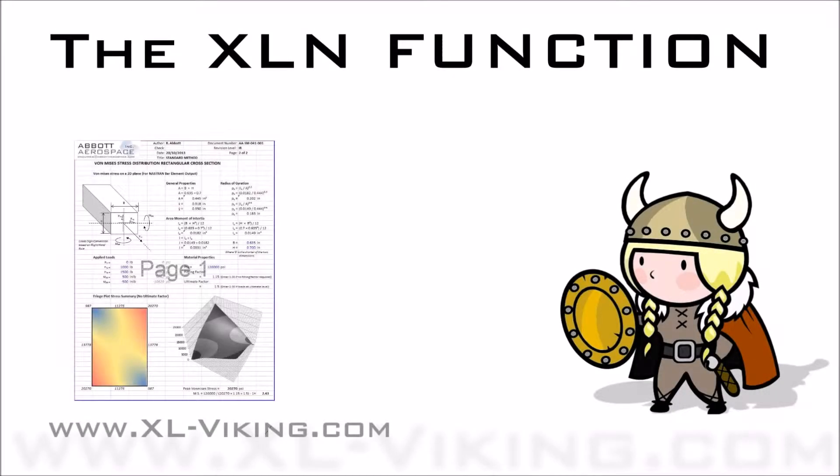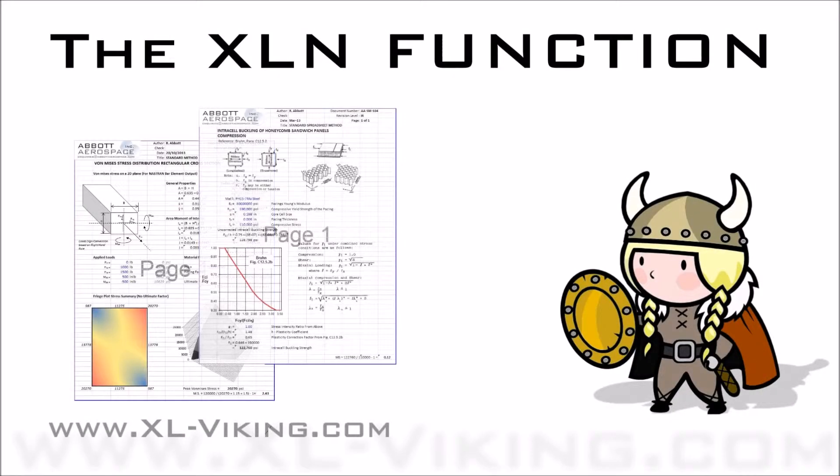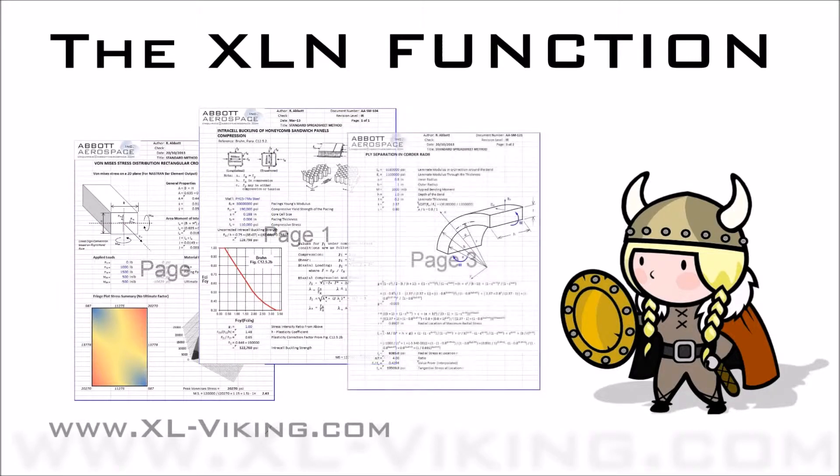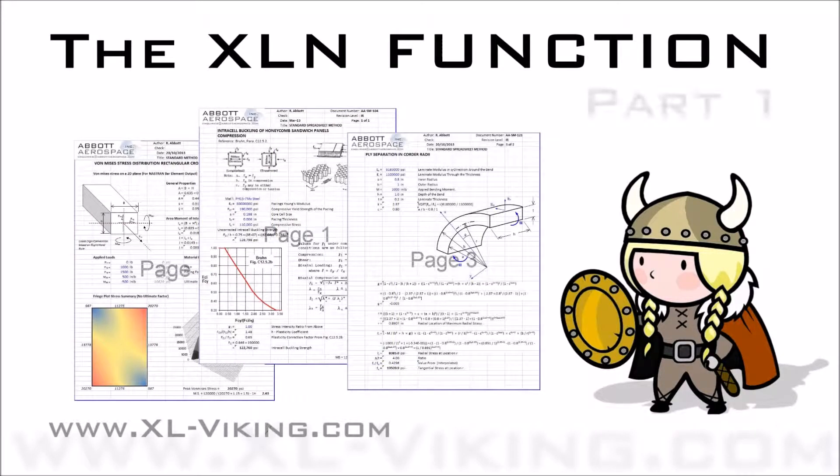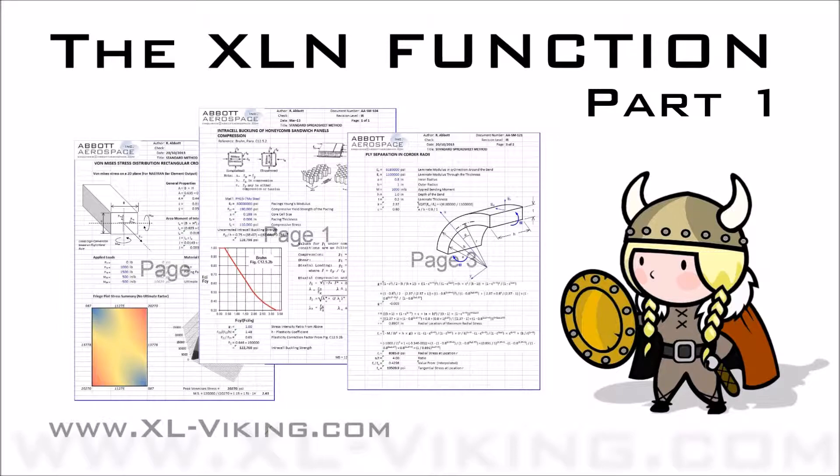Welcome to the series of video tutorials for the XL Viking add-in. In this video we will show you the basics of the XLN function.